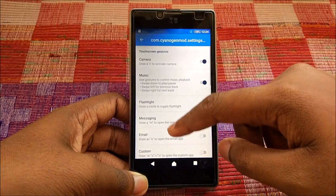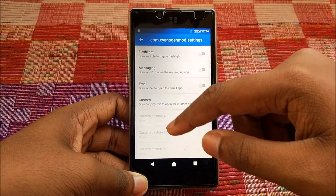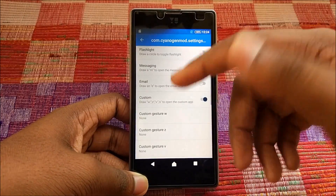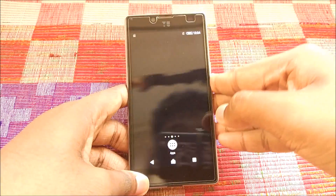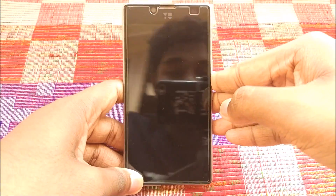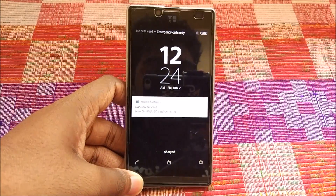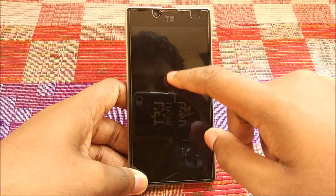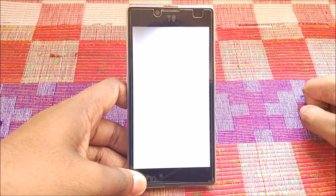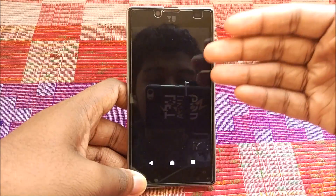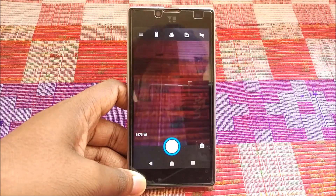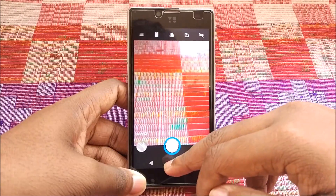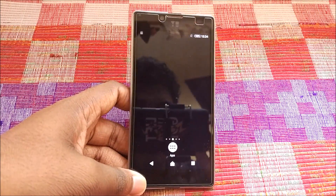Let's check the custom gestures one more time — Flashlight, Messaging, Camera gesture. Let's draw the gesture for the camera — and as you can see, this does open the camera. The gesture is working. That's pretty much it, guys.